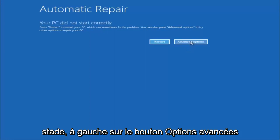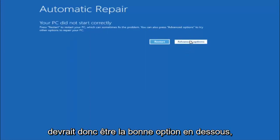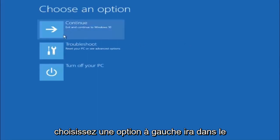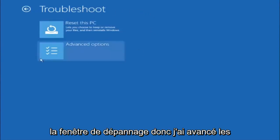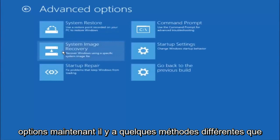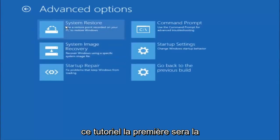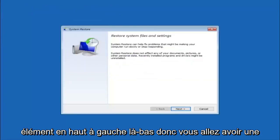Left click on the Advanced Options button right next to restart — it should be the right option. Underneath Choose an Option, left click on Troubleshoot. Now that we are underneath the Troubleshoot window, select Advanced Options. There are a few different methods we are going to go through in this tutorial. The first one will be to select System Restore — it should be the top left item there.